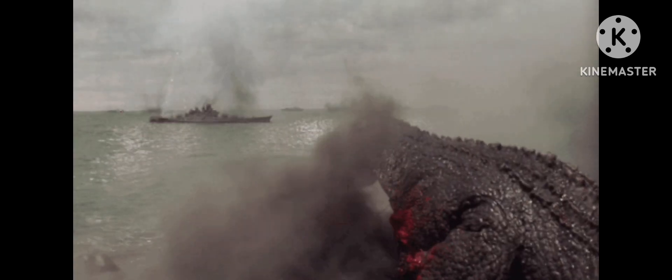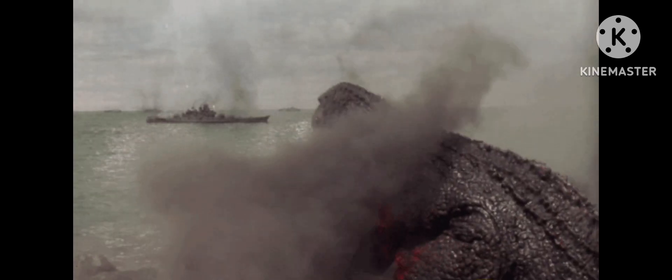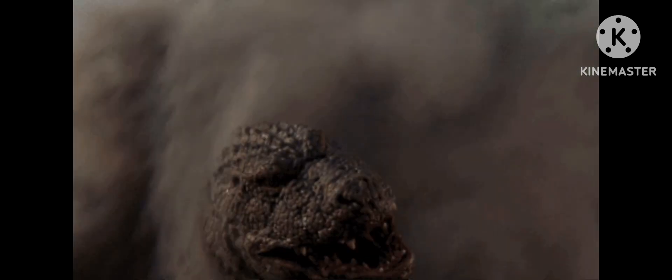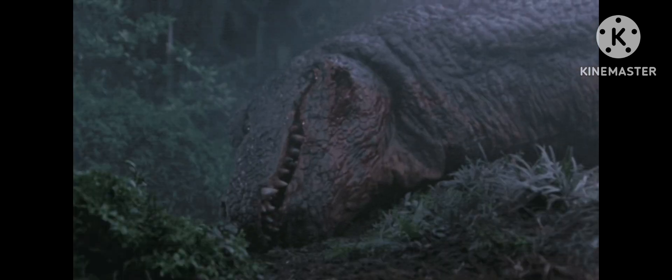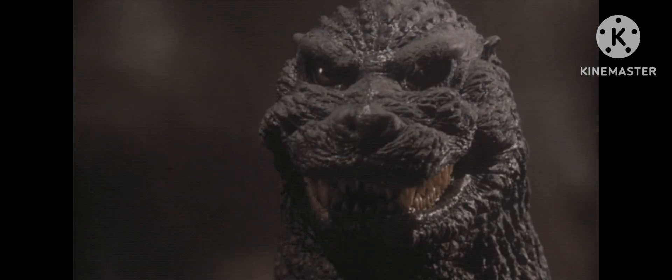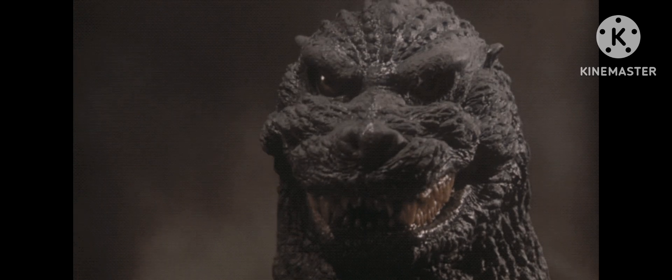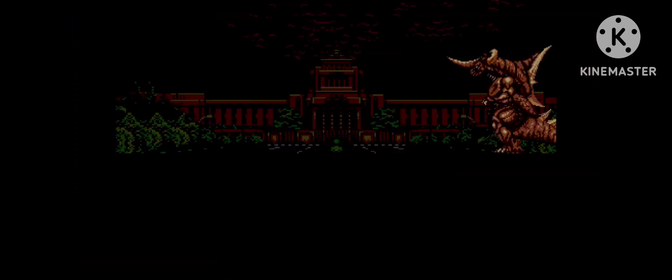Later on, they go back in time to Lagos Island in 1944, where the Godzillasaurus lived during World War II. The Godzillasaurus dies and they create new monsters. The Godzillasaurus becomes Godzilla, and Bagan terrorizes Japan.